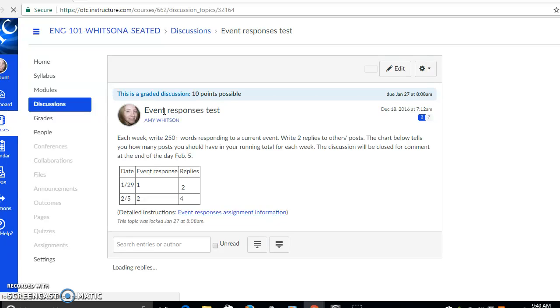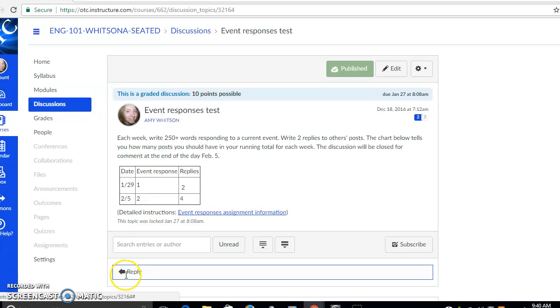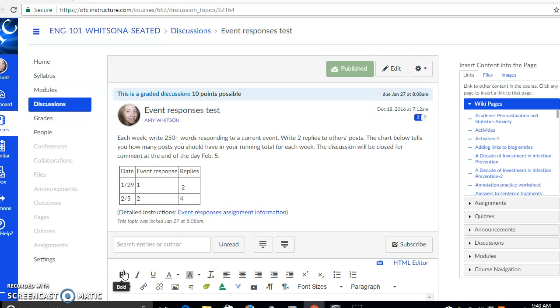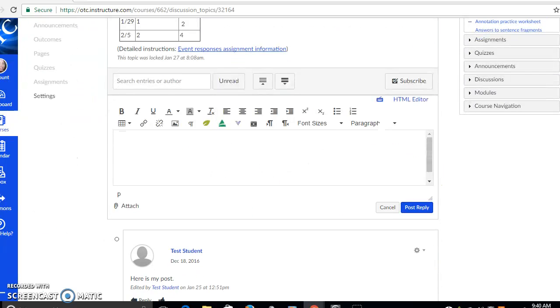Okay, we see that loading and what we'll want to do here is click reply. Let's scroll down a bit so we can see the box we're going to reply in.